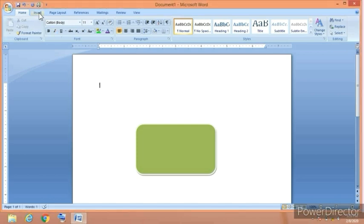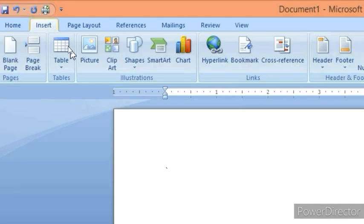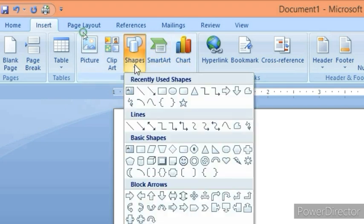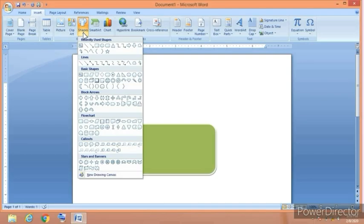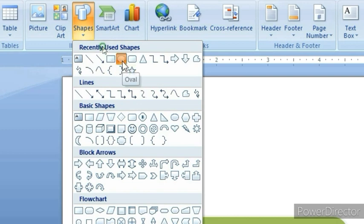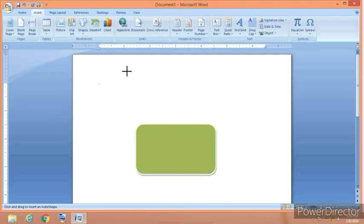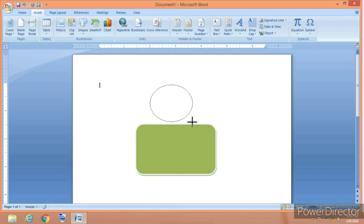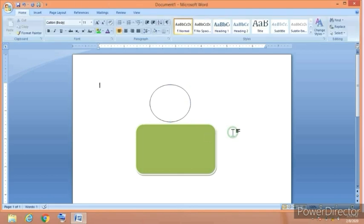Click on insert and again from illustrations click on shapes. I am going to choose this circle or oval and click anywhere on the page. Now we have two illustration objects in our document.